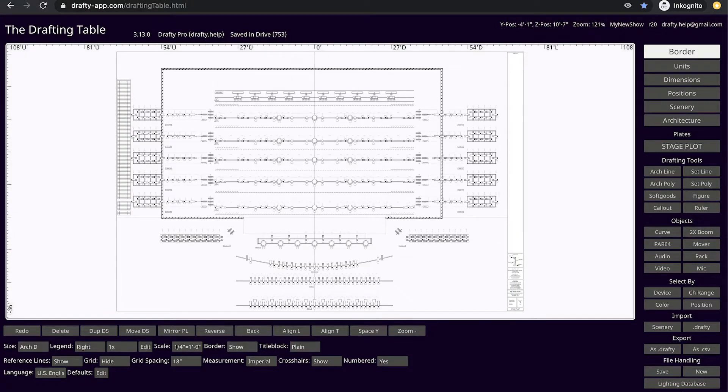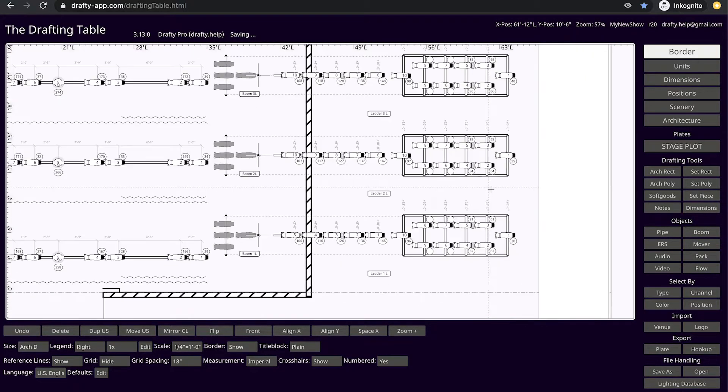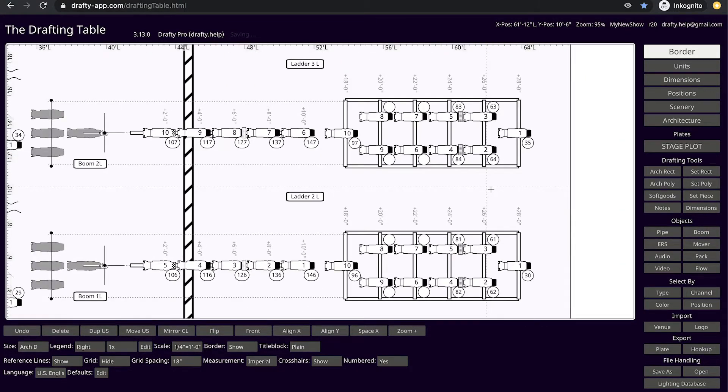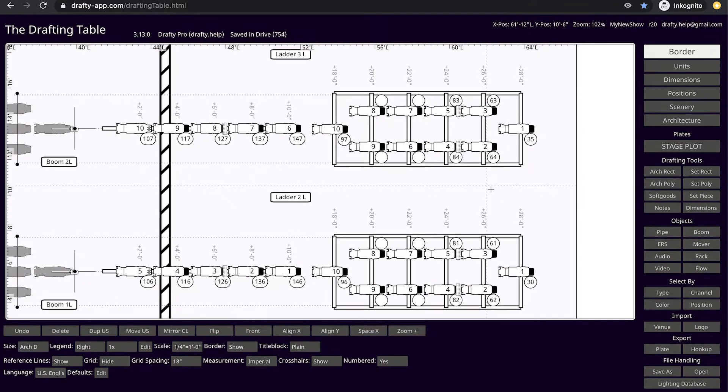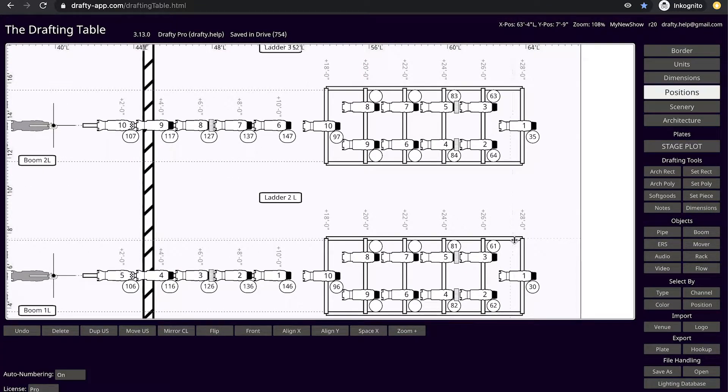This is done because booms must often sit on the stage floor, and ladders quite often are trimmed from pipes on a fly rail or tailed down from another fixed location.